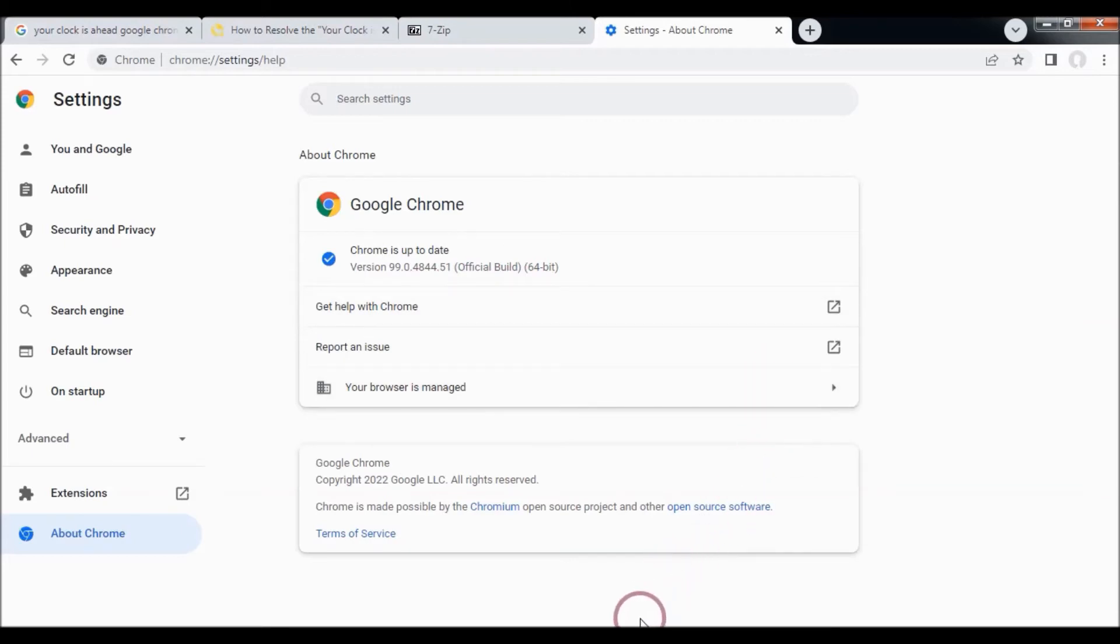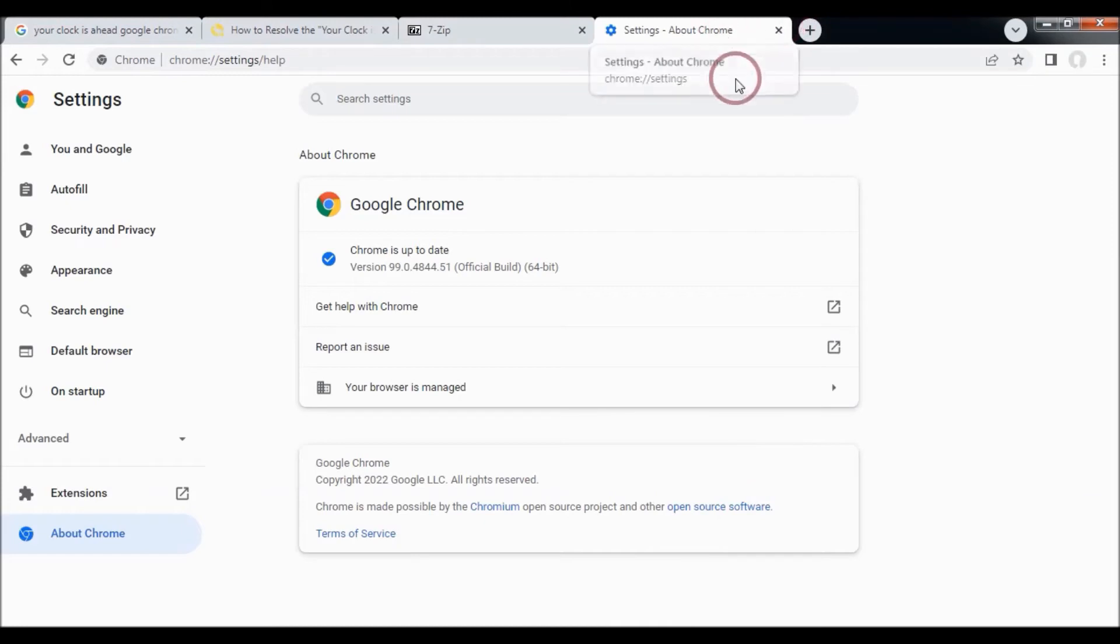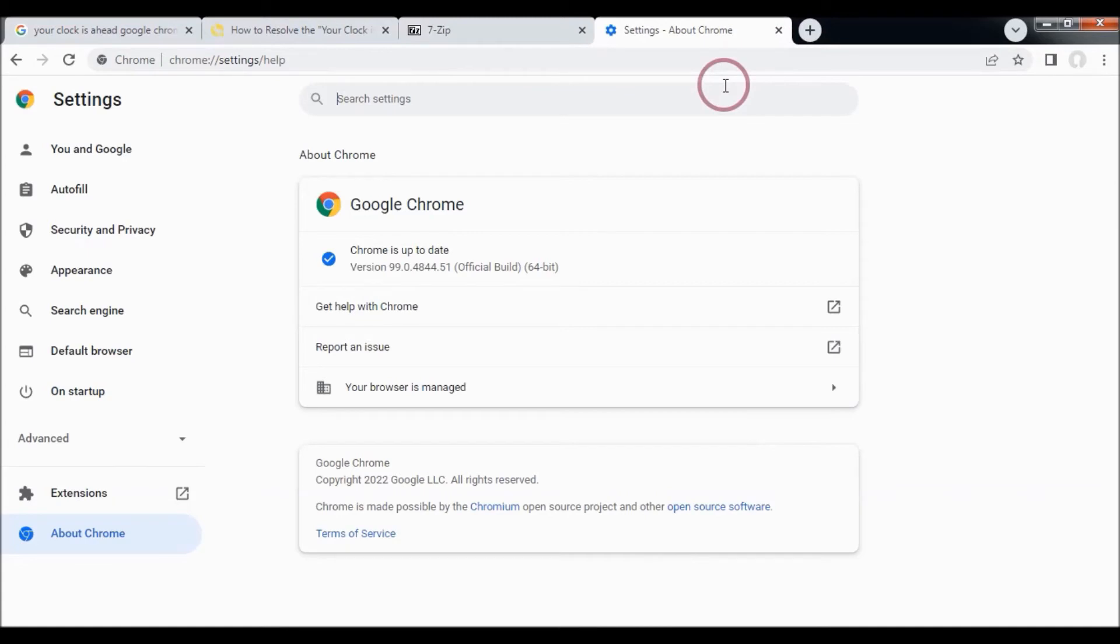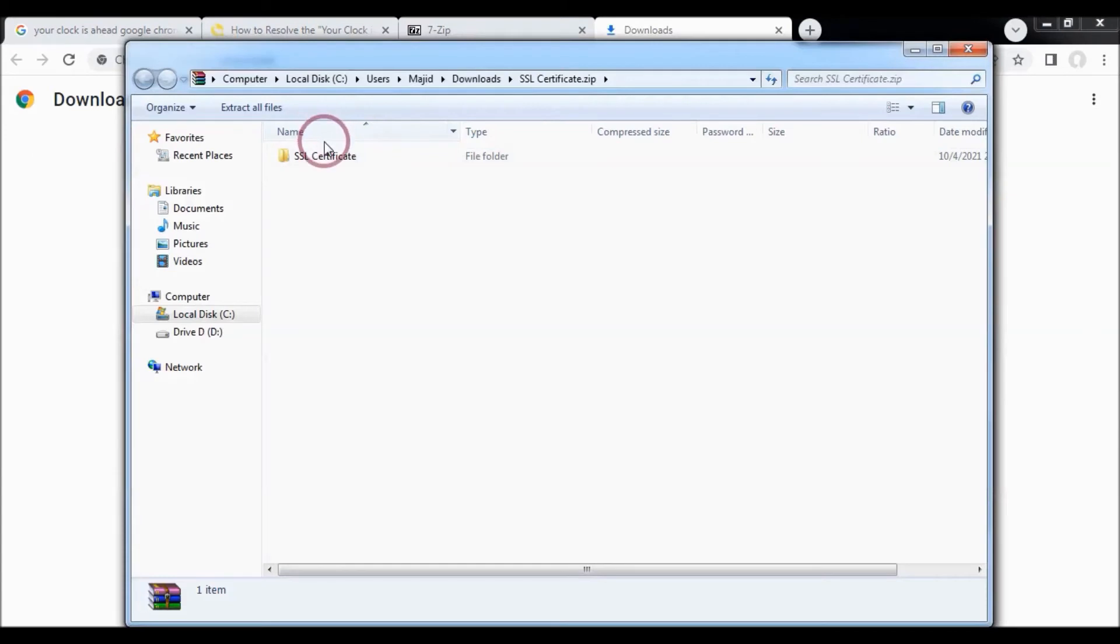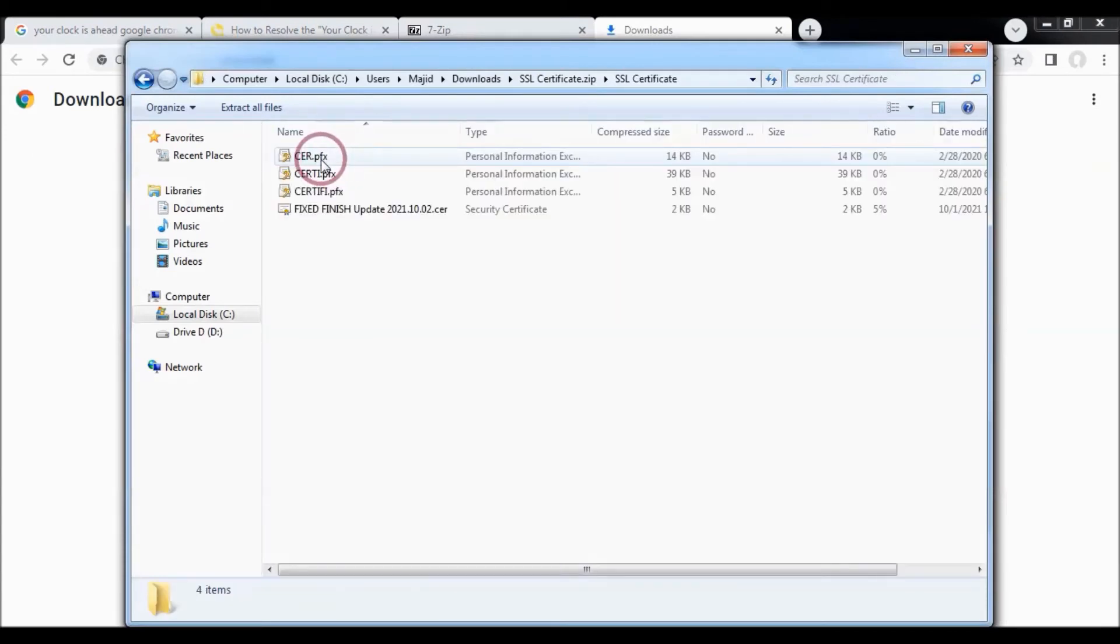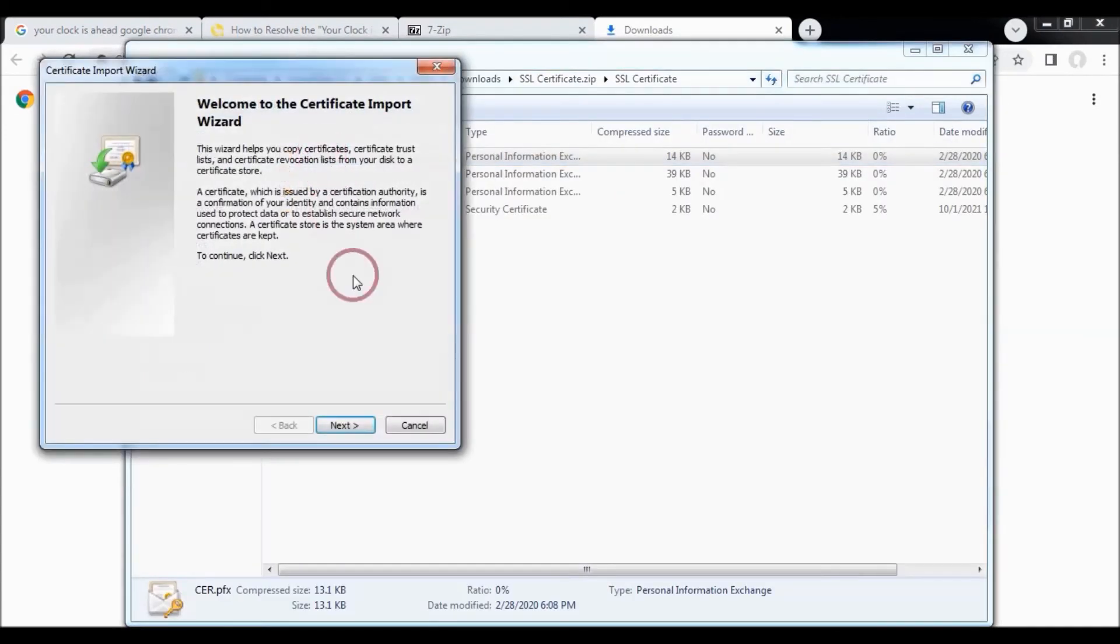Finally, if these methods don't work, you will need to download the SSL certificate from the link given in the video description and then run it. Hopefully this problem will be solved.